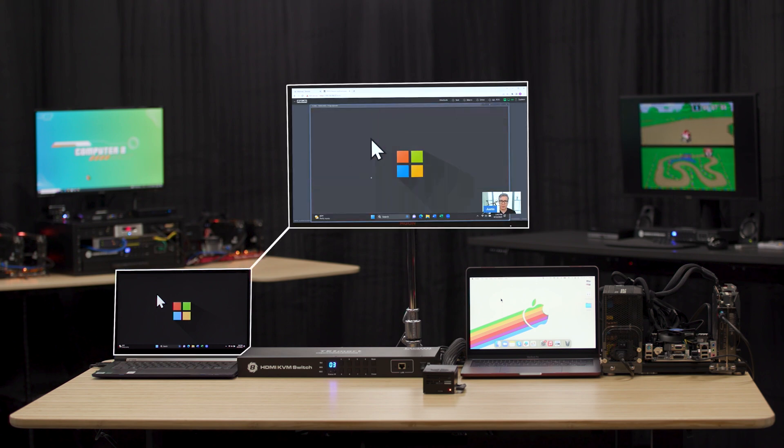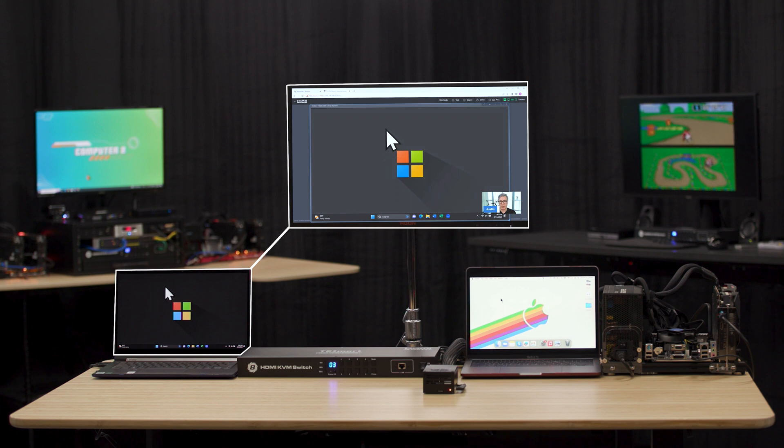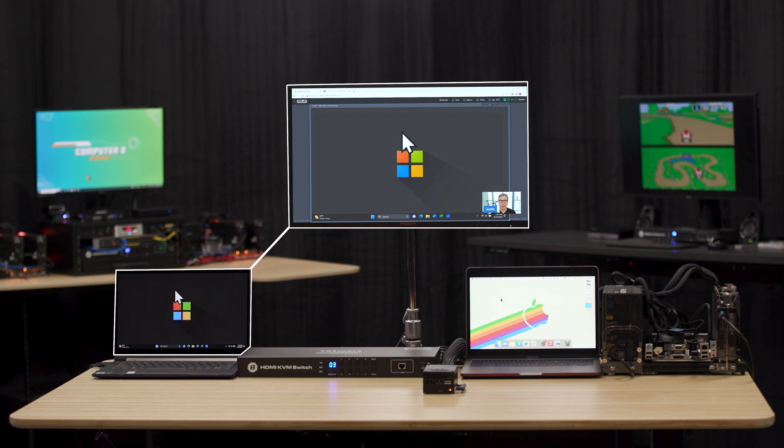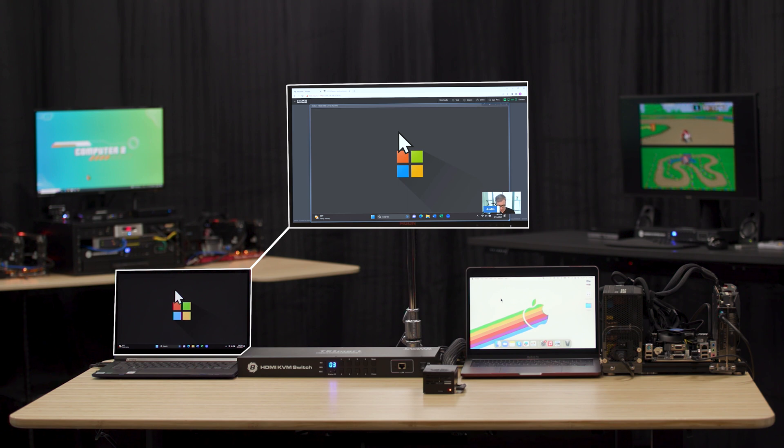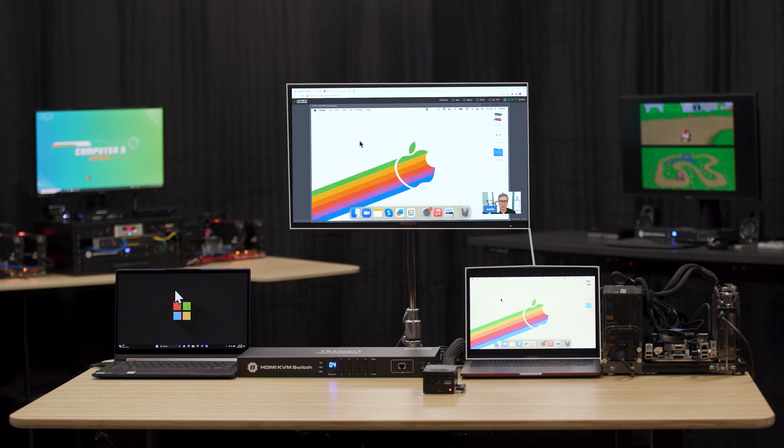You can see here, I'm going to click in, and now you can see on my screen as well as the Yoga, we're controlling them both in real time. Let's go ahead and go to the next input here, which is going to be the MacBook Pro.